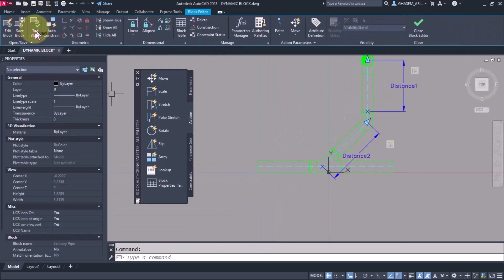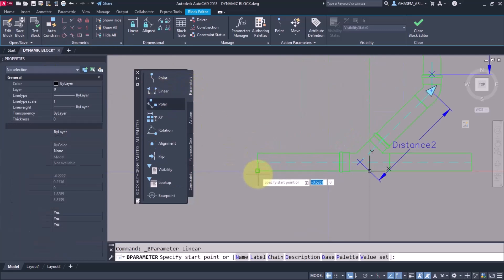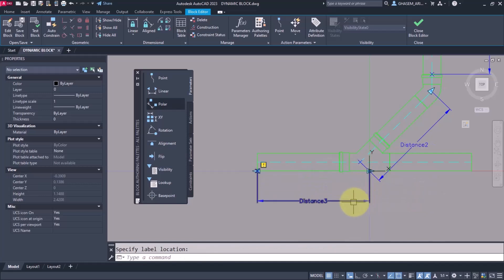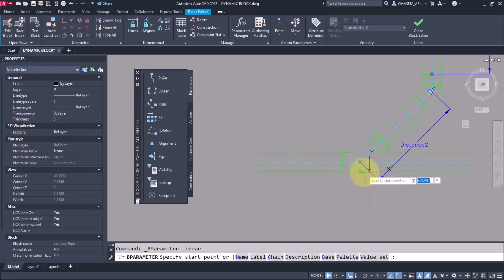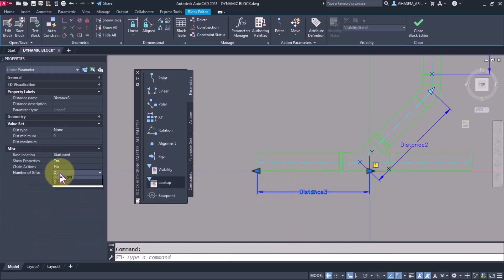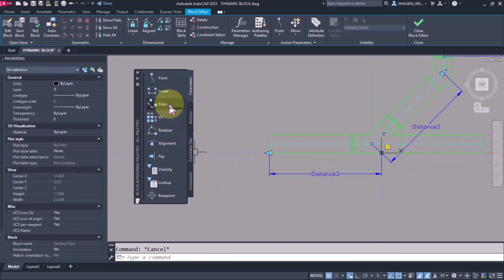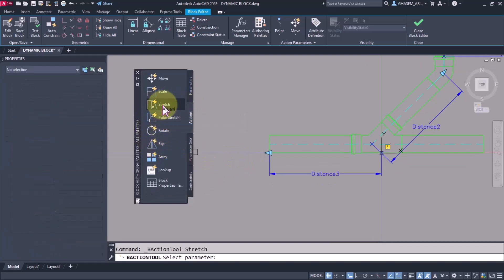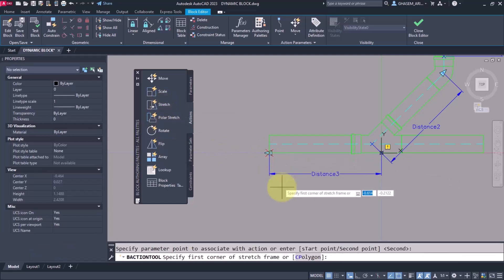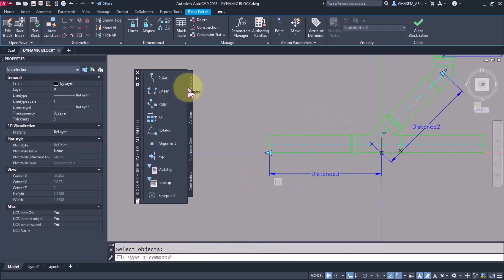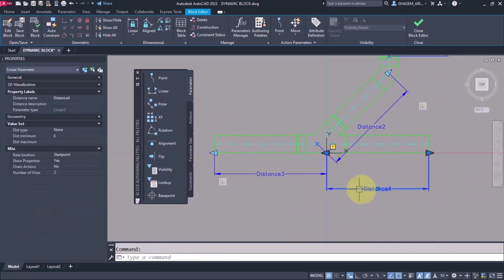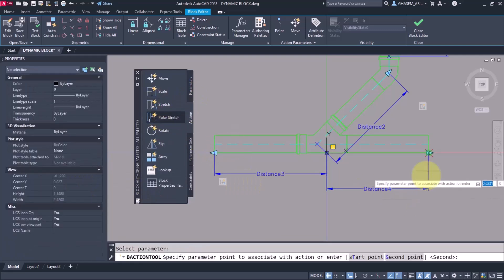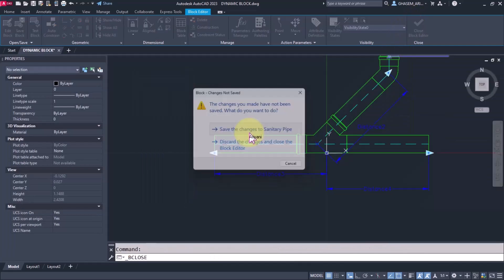Now the lower parts, again parameter linear from here to here. I select this one, grip direction is the opposite, delete. Now I select from here to here. Now here one because we wanted to change the length, and from here I select again stretch. And here this part and this and this. Again linear from here to here and I put the grip on one again. Action stretch, here, like this.